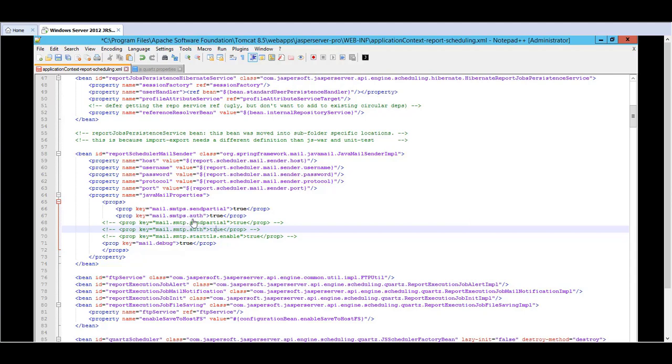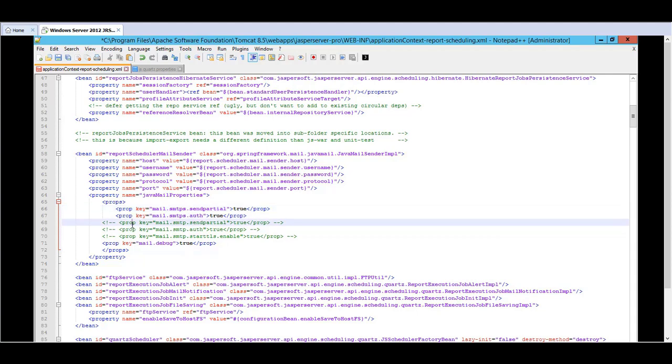The smtps.auth is necessary for authenticating the user and the send partial when you set it to true it allows the message to be sent even when there is an invalid email address. So if it is set as false which is by default then the message won't be sent at all if there is anything invalid in the email. So having said all this I will now save and restart the application server.